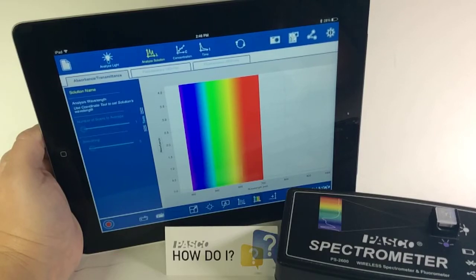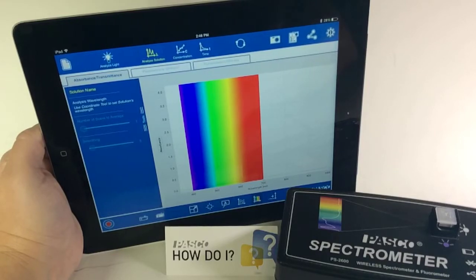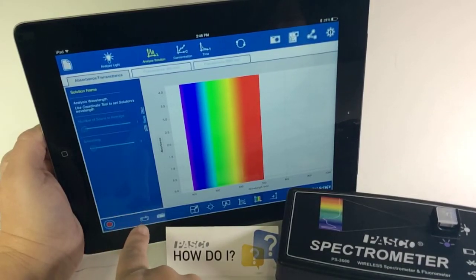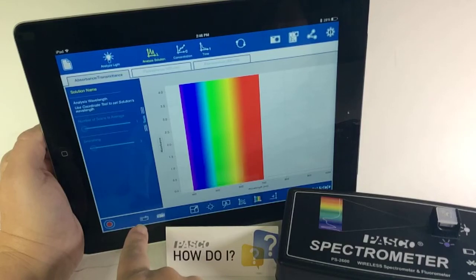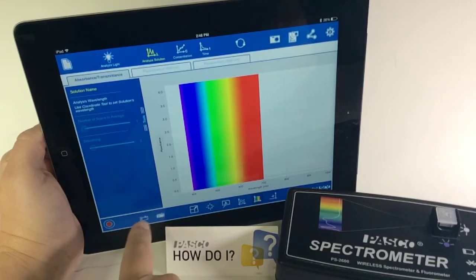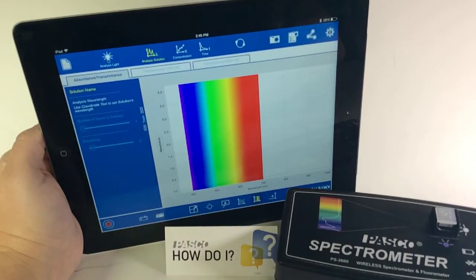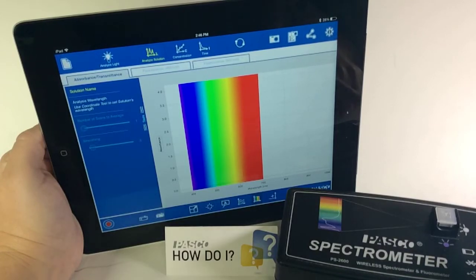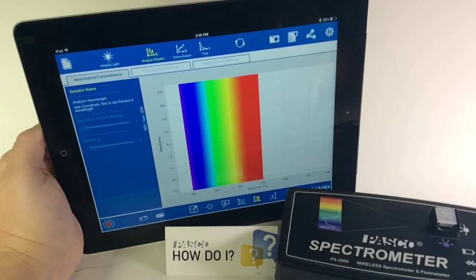In the lower left near the Data Record are two Calibrate buttons, one Calibrate Dark and one Calibrate Light. I have just a reference sample in the spectrometer right now, just some water.